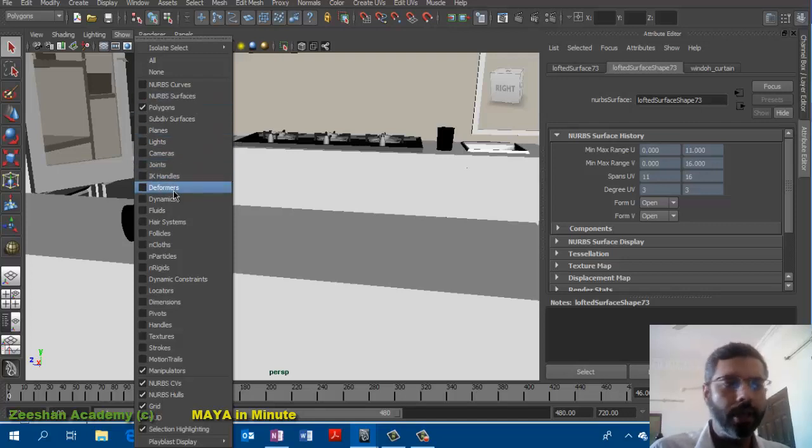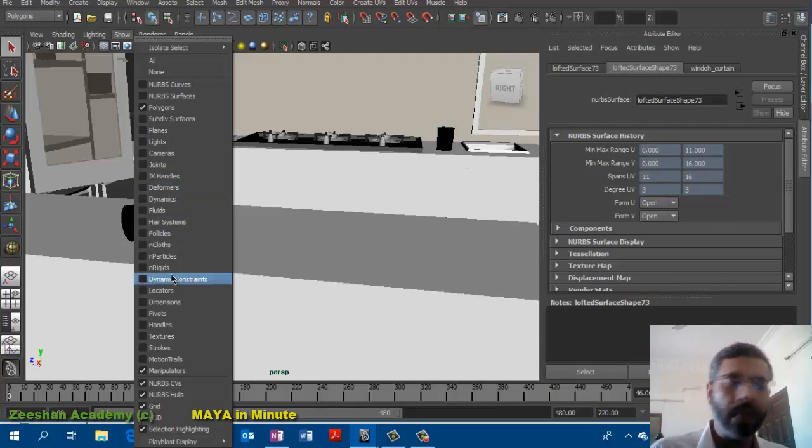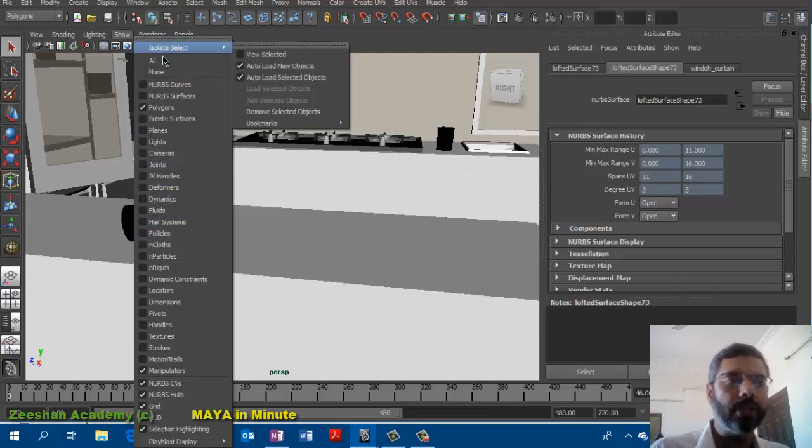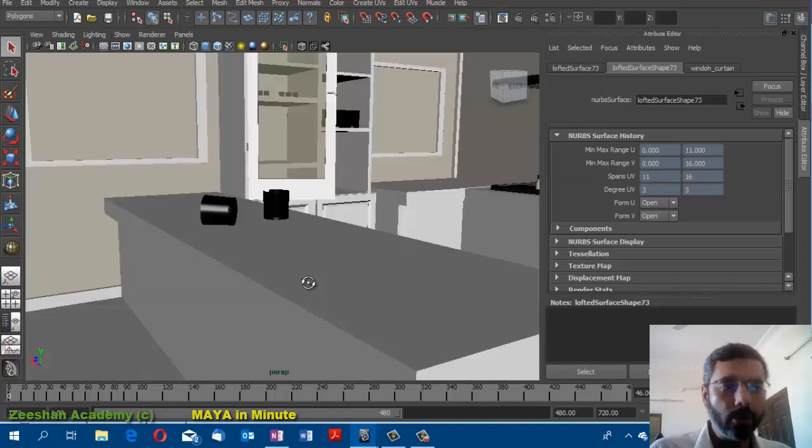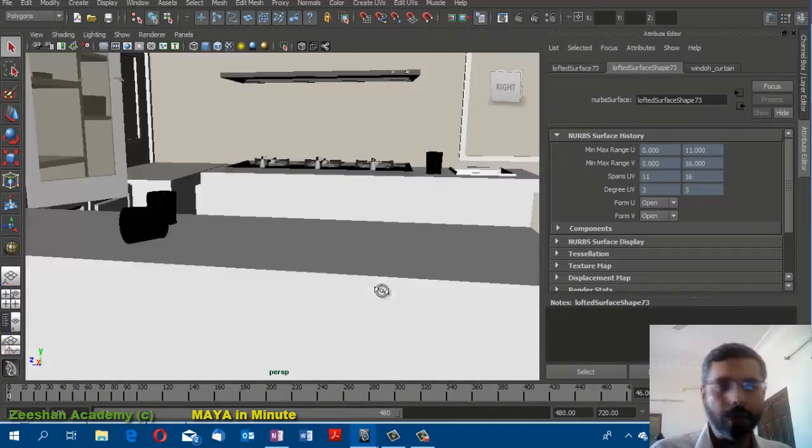Or if you're working with deformers, you just turn this on and let everything else be hidden. This creates a very nicely manageable scene within your Maya.